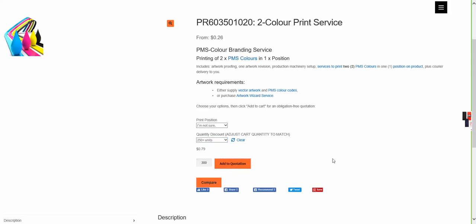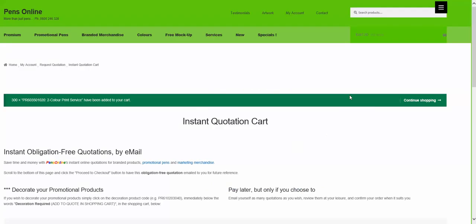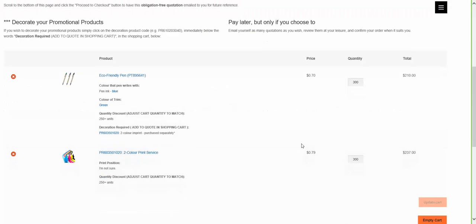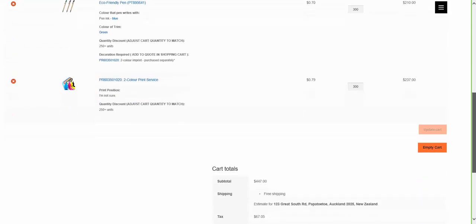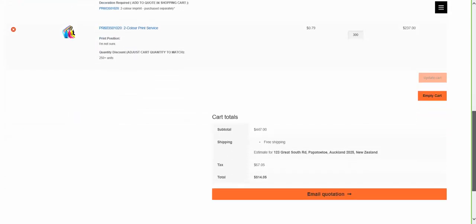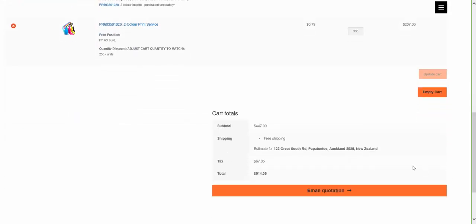Now in the shopping cart we'll see both the product purchased and the decoration service purchased, which matches the one applicable to the product selected. We can check the total here.